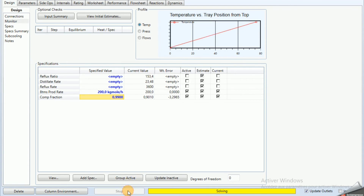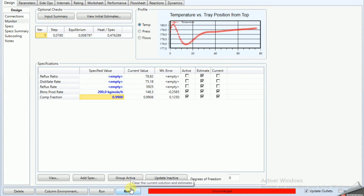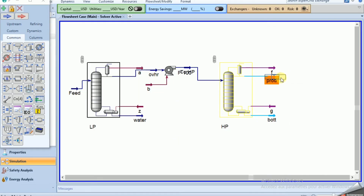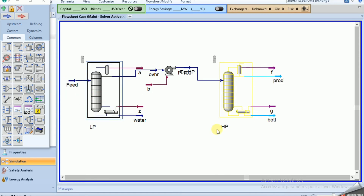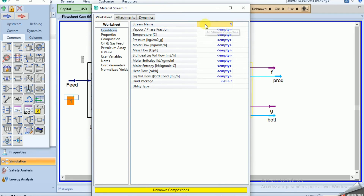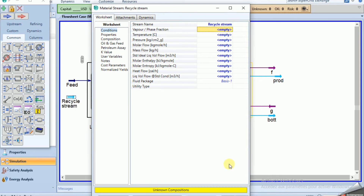The column doesn't converge because we need to recycle the product from the HP column back to the LP column. We need to add a recycle stream. The recycle stream has vapor fraction zero, with 90% ethanol and 10% water.